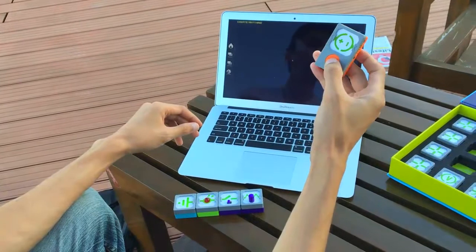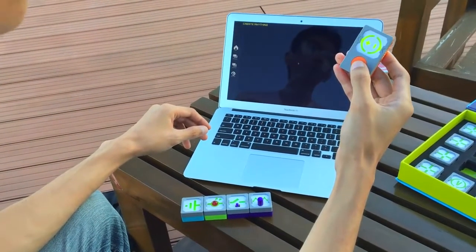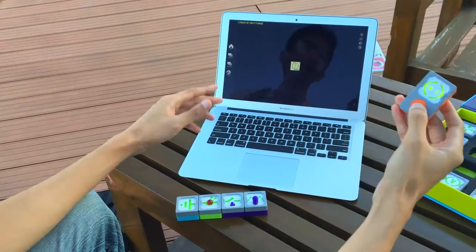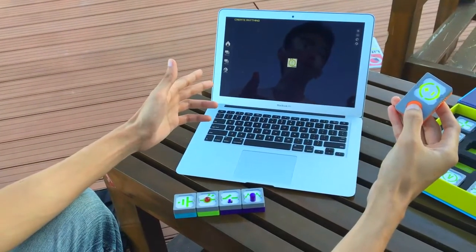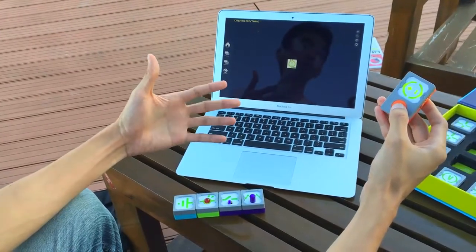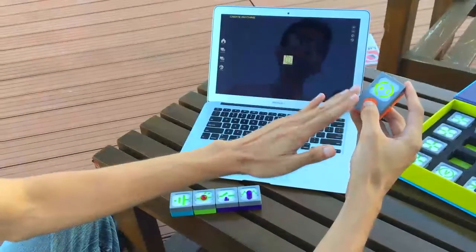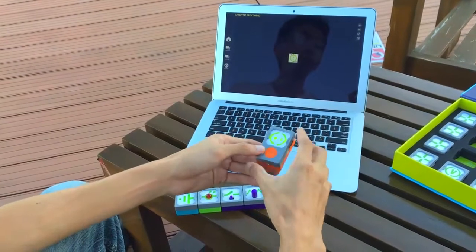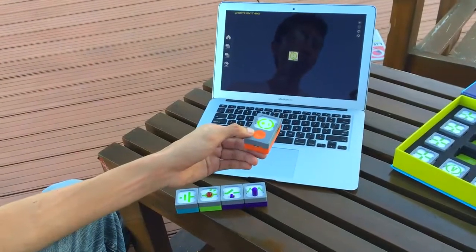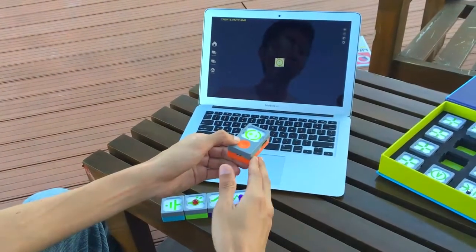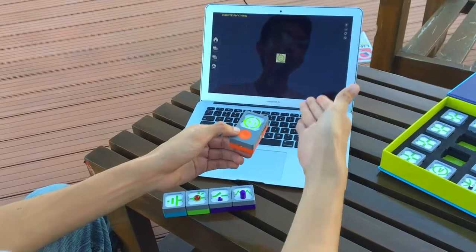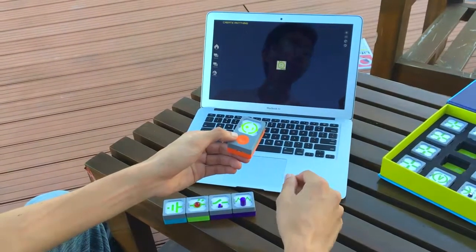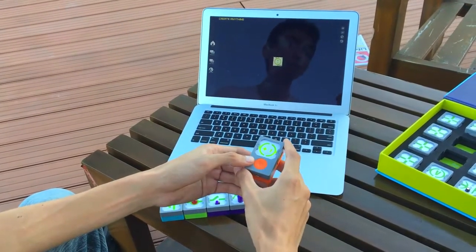For example, when you turn the block on, the software is able to monitor it and start streaming information from your block to the software. You're able to connect to the app in two ways: you can connect through Bluetooth, as I'm doing now, or through USB if you're running it on a Windows machine.